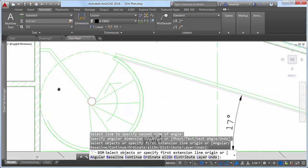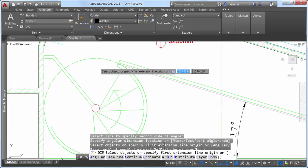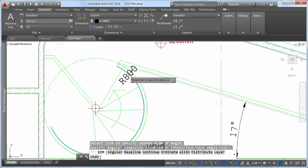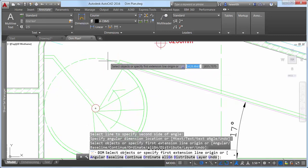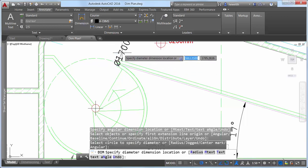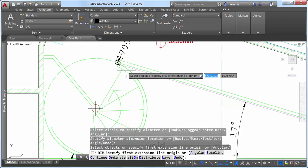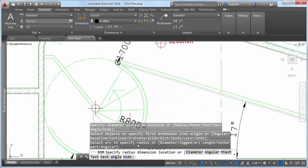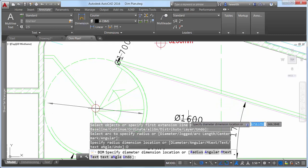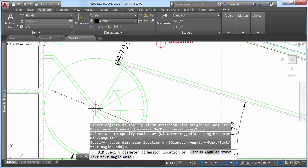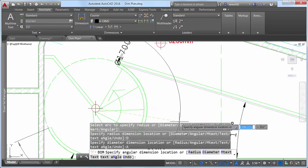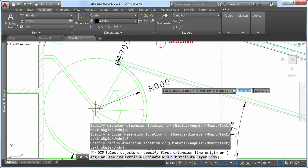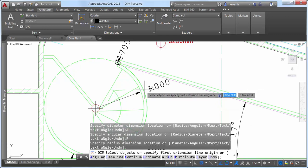If you hover the cursor over a circle or an arc object, a preview of a diametric or radial dimension is displayed and the command prompt offers relevant options, including the ability to switch between radius and diameter. Arc objects include the additional option to create an angular dimension.